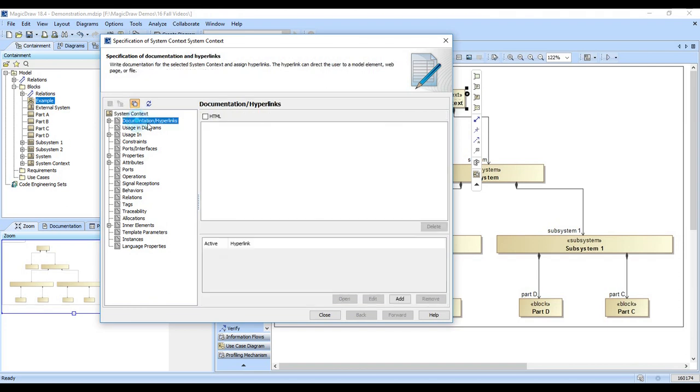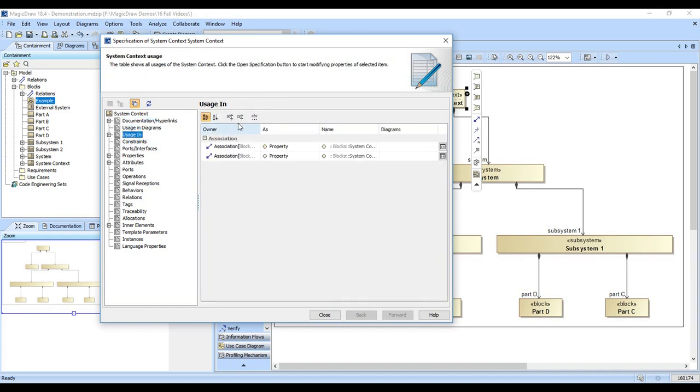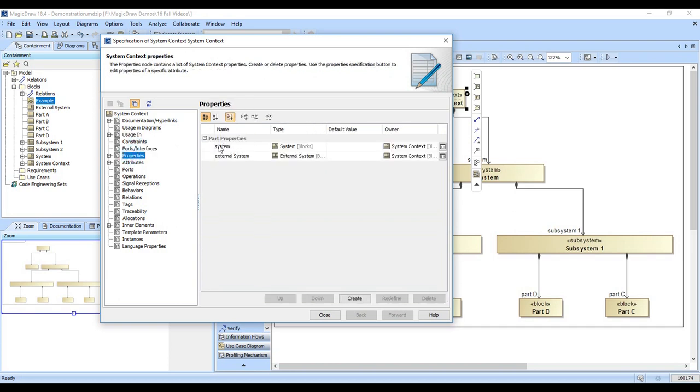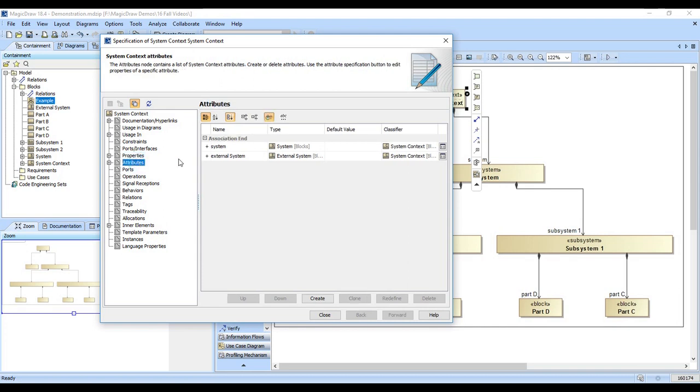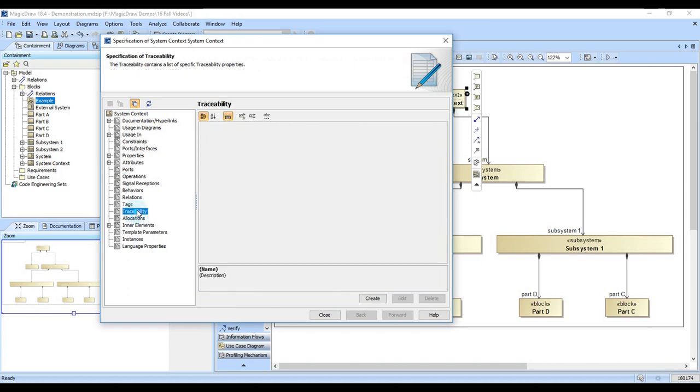Here's the documentation. I will stress the need to fill this in when you create elements so that it's obvious what you meant when you created it. There's a usage in diagrams display, usage in other relationships, ports for connections, properties that it may have, attributes it has, operations which are functions, traceability or custom properties.